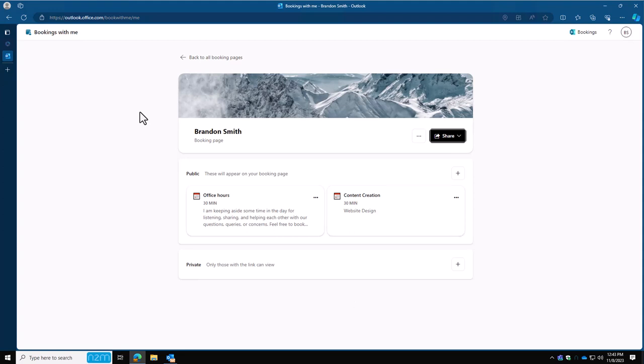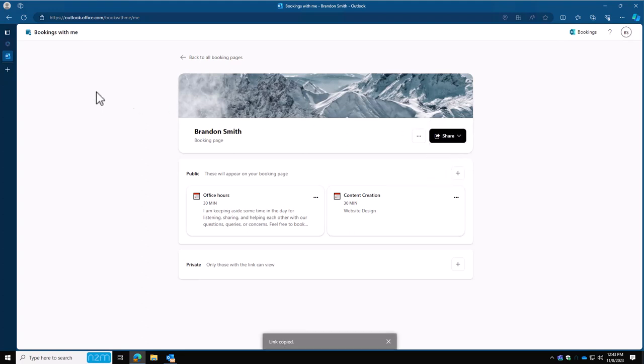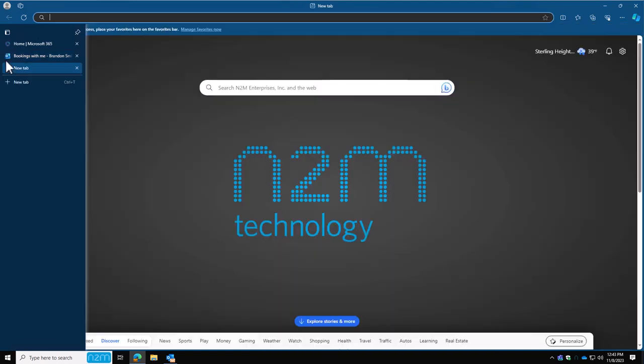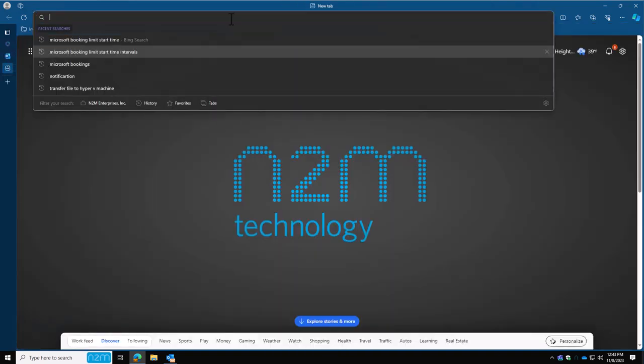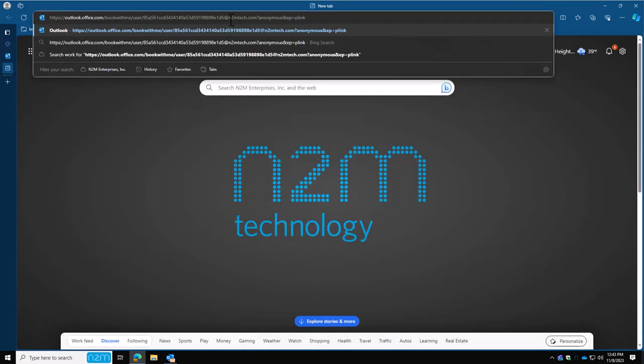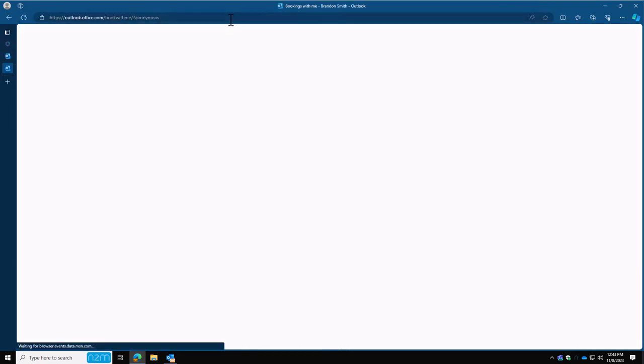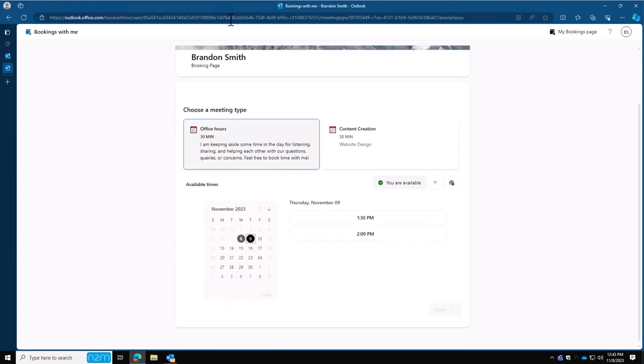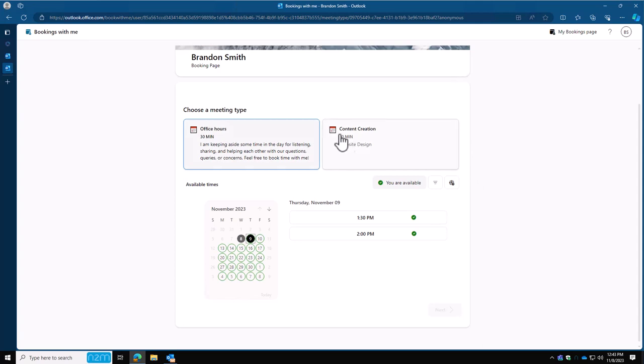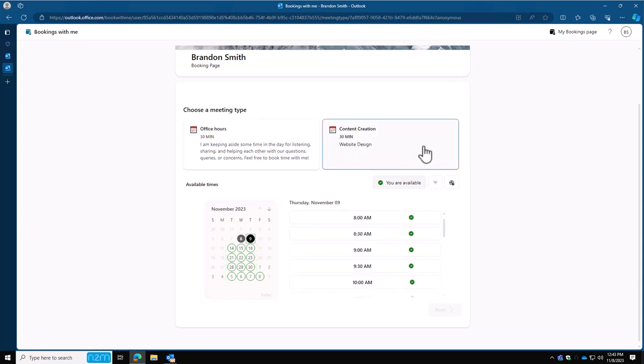So now that we have the email signature set up, we have the page configured, let's take a look at how it looks. So let's click on share. We're going to copy that link. We're going to open a new tab. In here, we're going to paste the link and hit enter. And this is what people will see when they click on your my bookings link. And that's the one that was also added into your signature. So I left the open office hours here so that you can see the two versions that they have. If we click on content creation, you're going to see that I've limited it to Tuesday, Wednesday, Thursday.